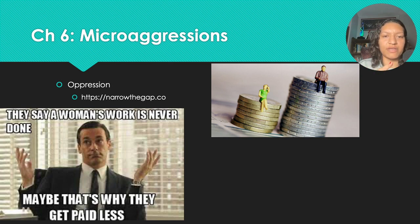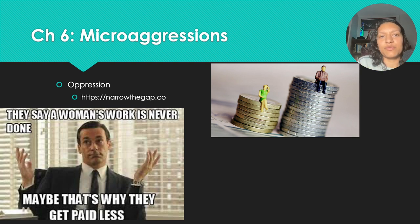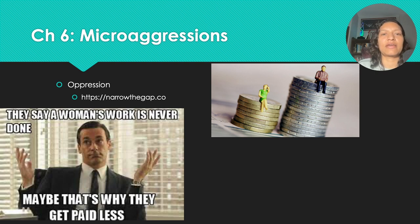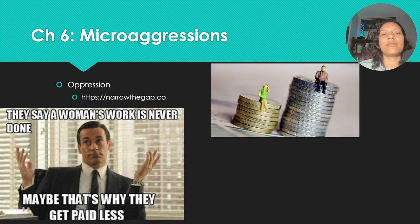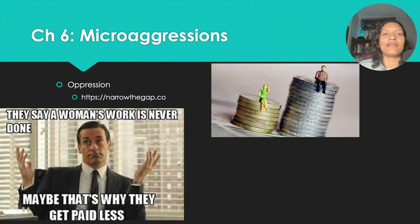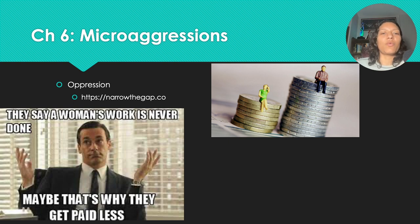This information is found on narrowthegap.co. For women who worked in physical and social sciences and life sciences, they made 83 cents to every dollar that men made — which is $248 out of a weekly paycheck, adding up to over $12,000 annually. So yeah, that's definitely a way that oppression shows up in 2024.